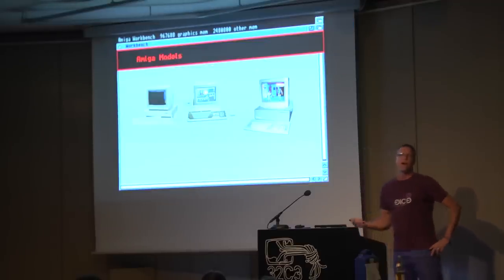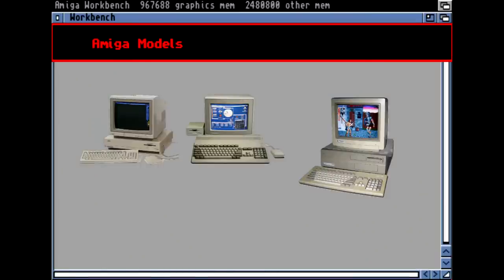Here are the primary models. The first is the Amiga 1000 — a desktop model with a keyboard. Then the typical small Amiga 500, all in one package: keyboard inside, disk drive inside, mouse, and an external disk drive. And this is the larger Amiga 2000 model — from the hardware base it's actually the same as the 500.